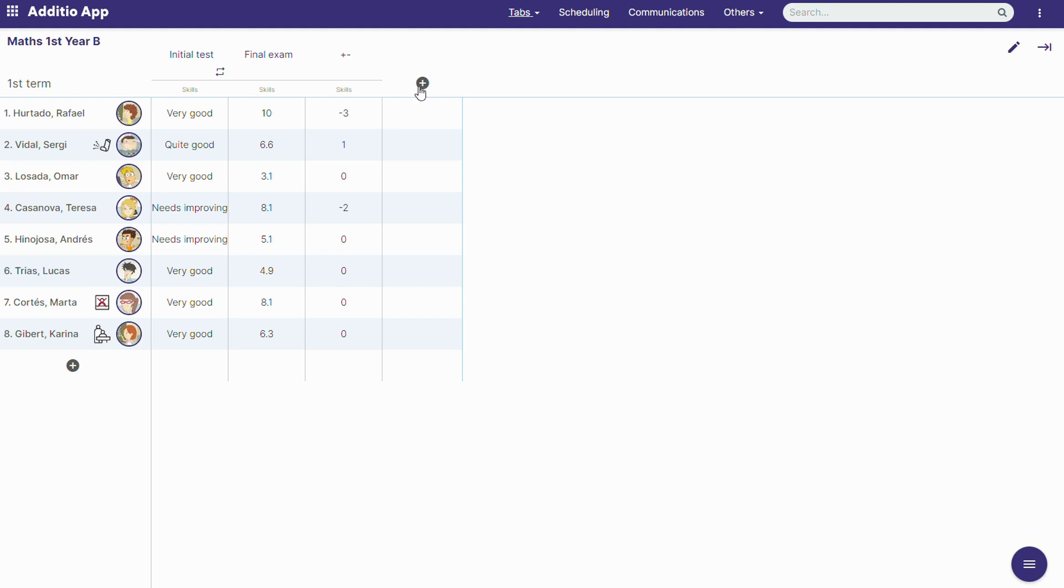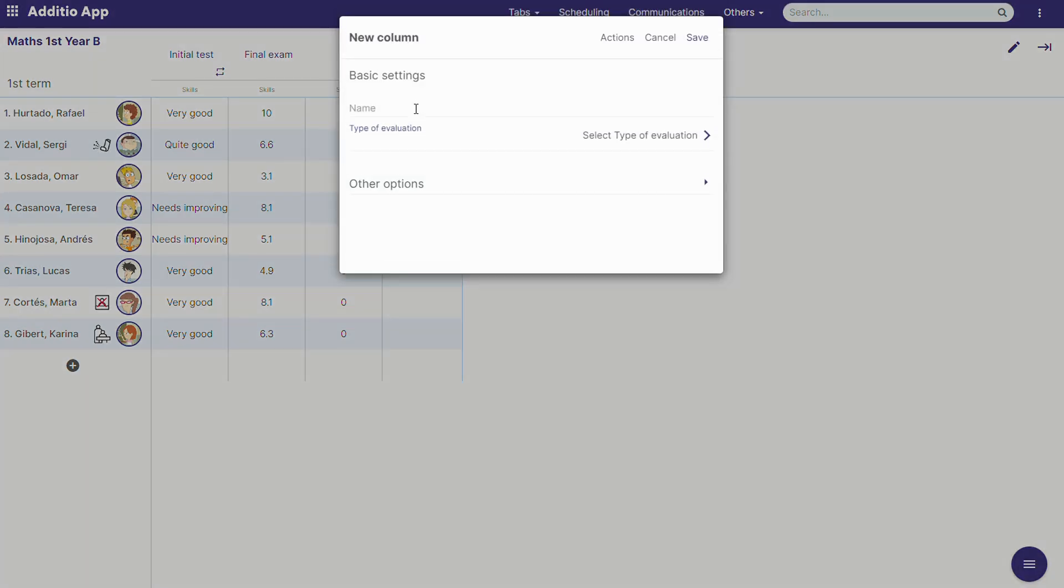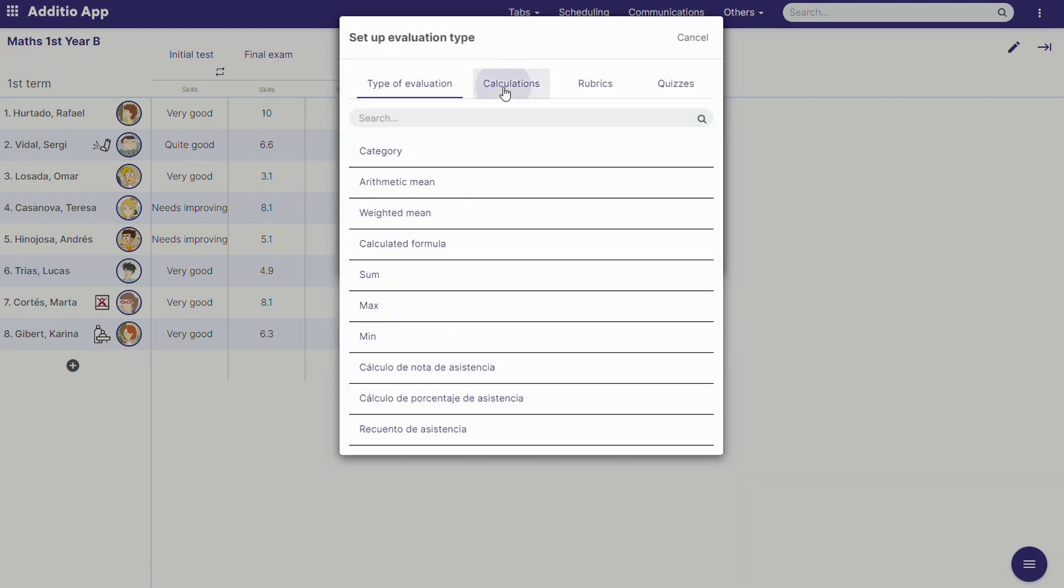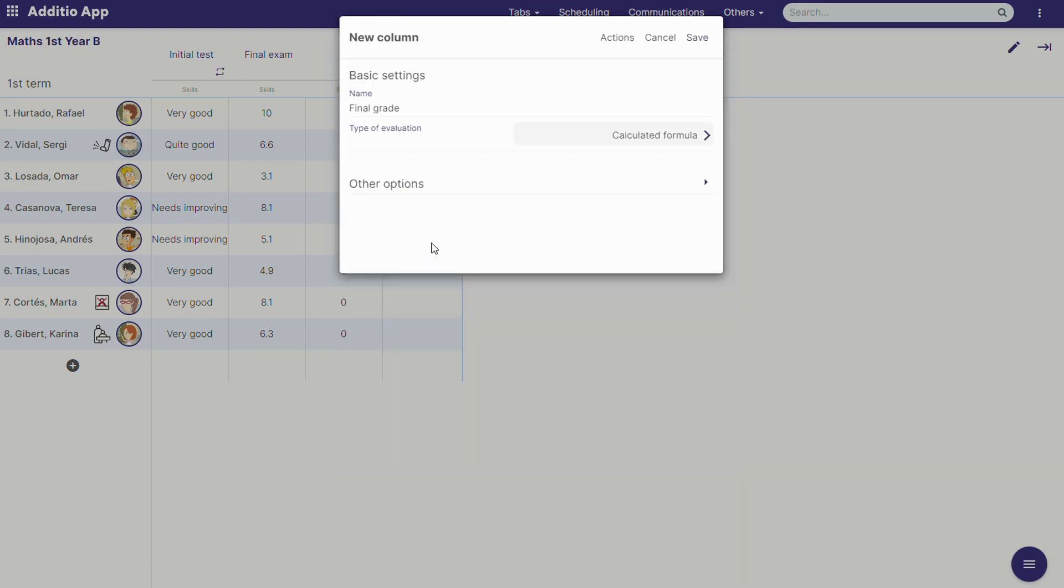We will create a new column and put a name on it, for example final grade, and we will select the type of evaluation calculations, calculated formula.